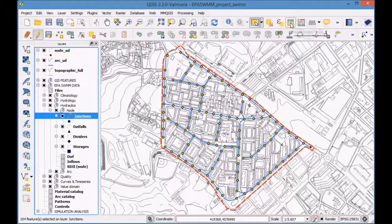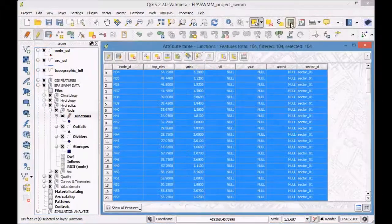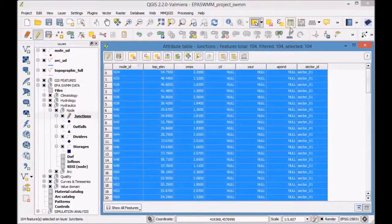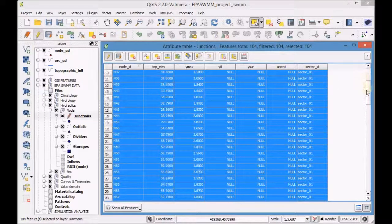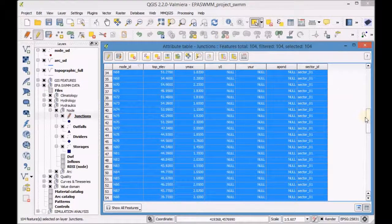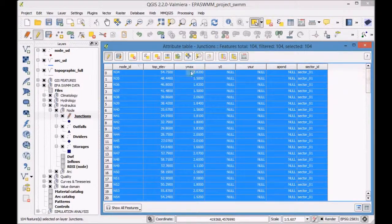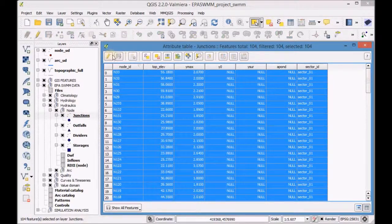Open the attribute table of the junction layer and check that the features were successfully copied. Then save and close the edit mode of the layer.